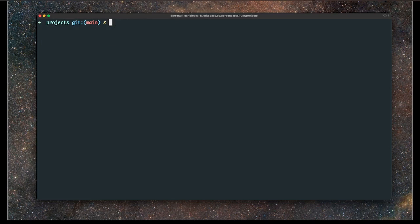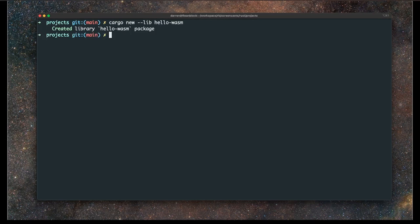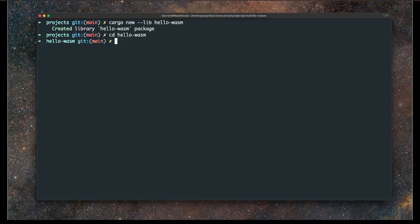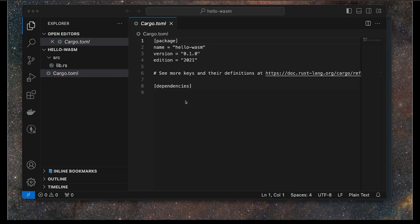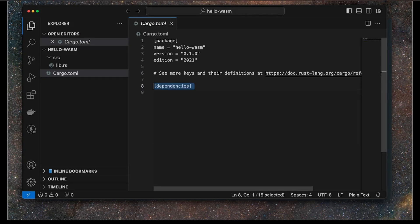The next thing is to create a new library using cargo. We're going to do that with this command: cargo new --lib hello-wasm. This will be our first WASM package. It's going to be a very basic project, hence the name hello-wasm. Now I'm going to open this up in code editor, Visual Studio. Great, so that's the project open.